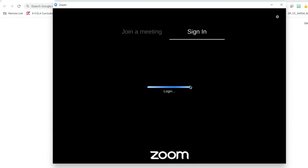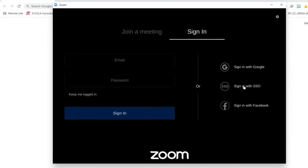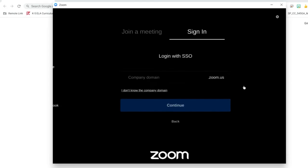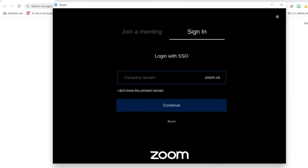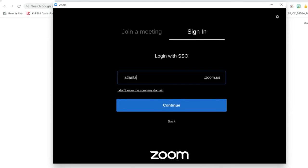You will press sign in and then sign in with SSO. You will need to sign in to our domain atlantapublicschools-us and press continue.